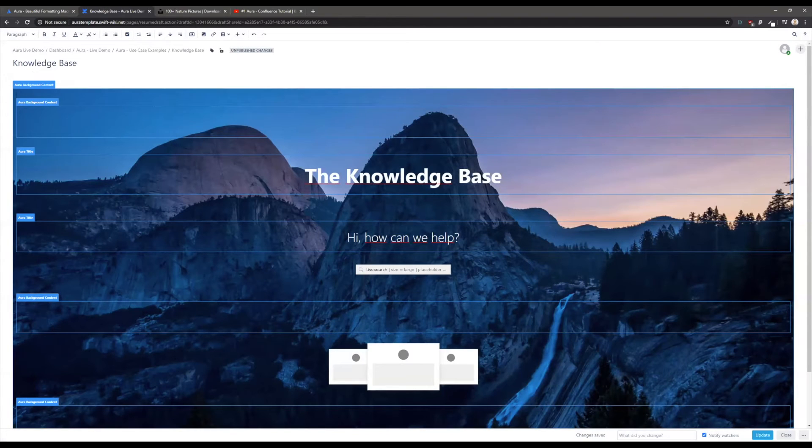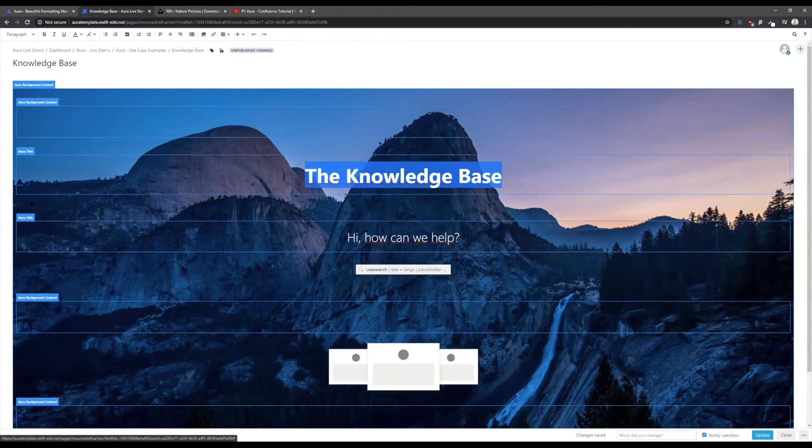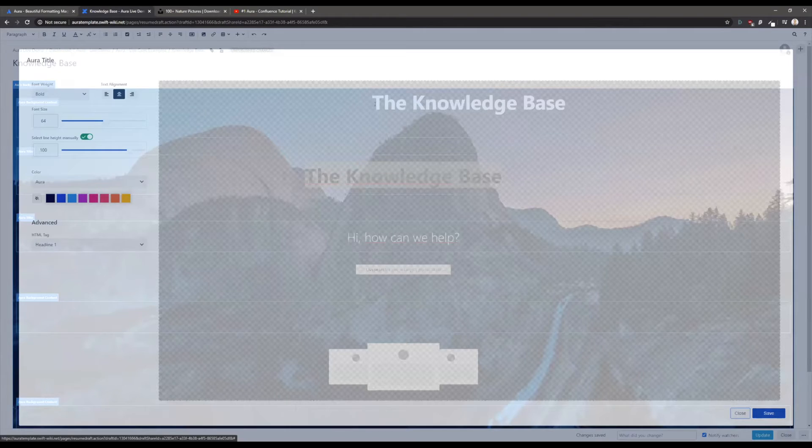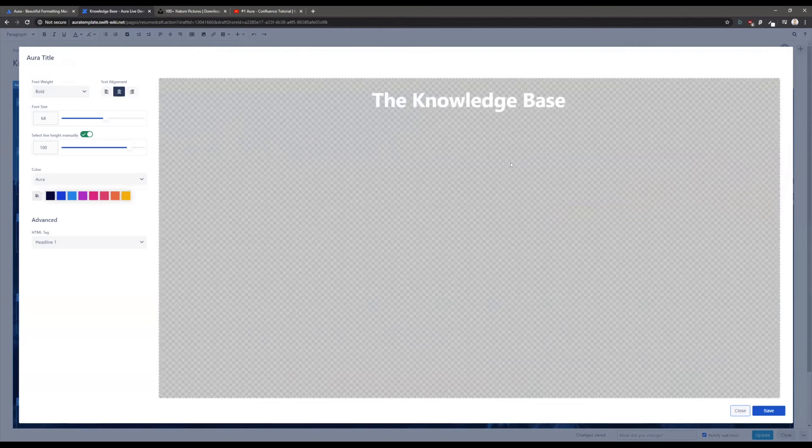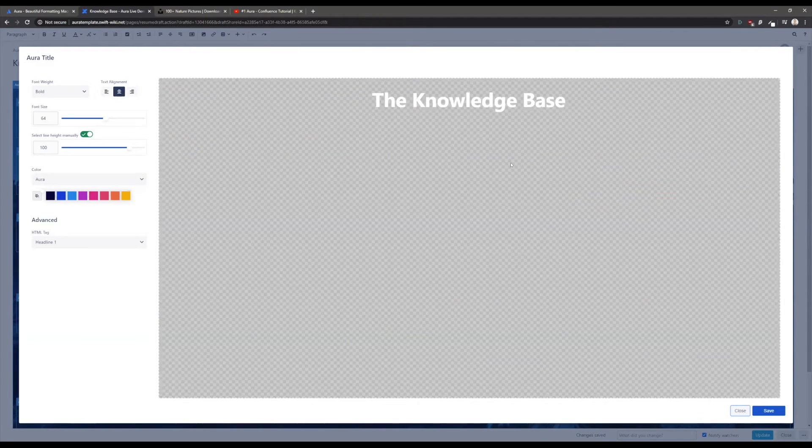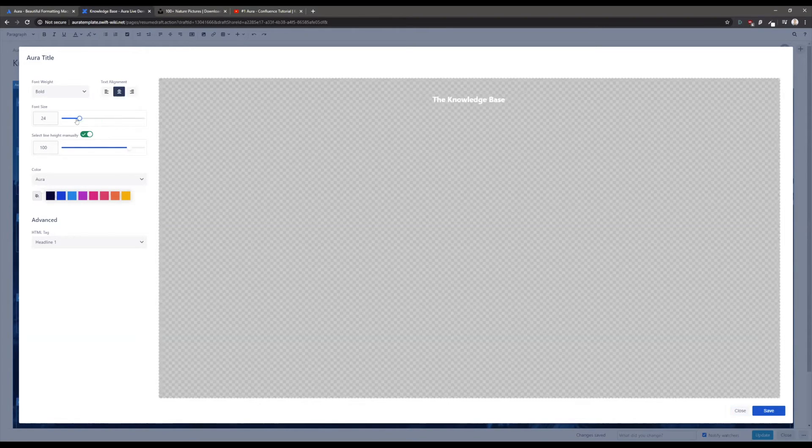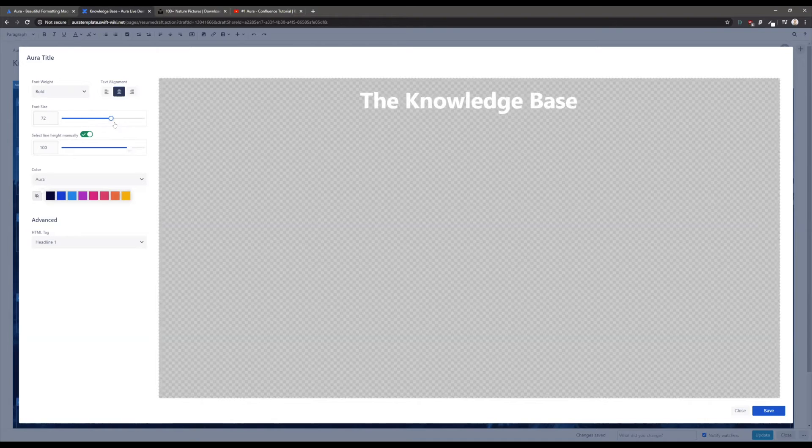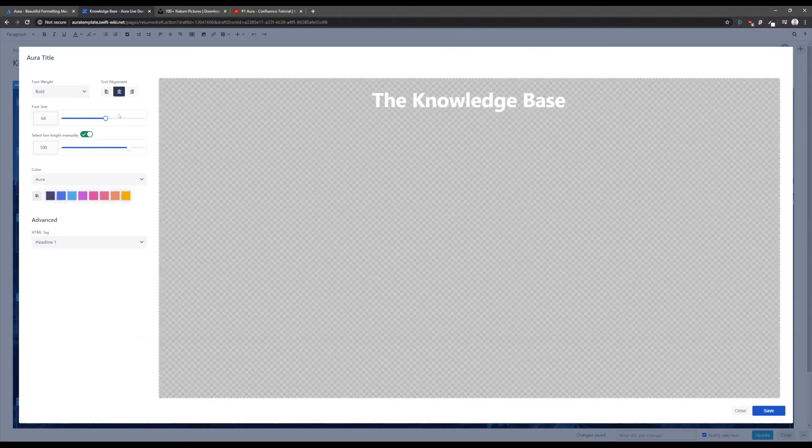The next macro I want to show you is the Aura title. The Aura title gives you the possibility to create bigger text. With those texts you can really catch the attention of your readers and you are able to adjust everything here and see it in real time. This is pretty basic or pretty easy to understand.